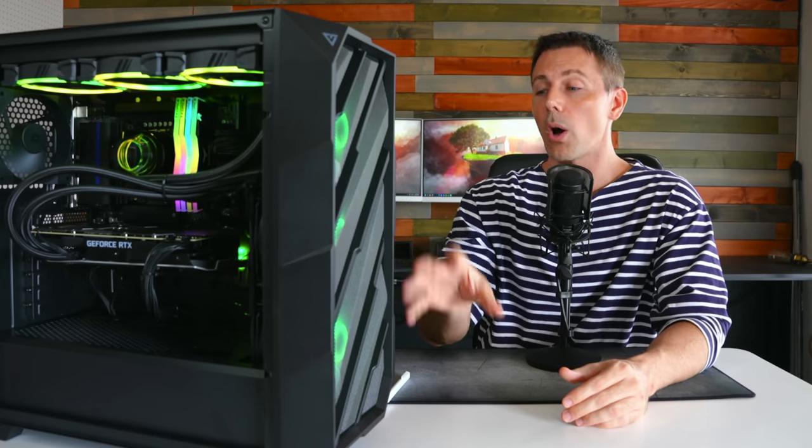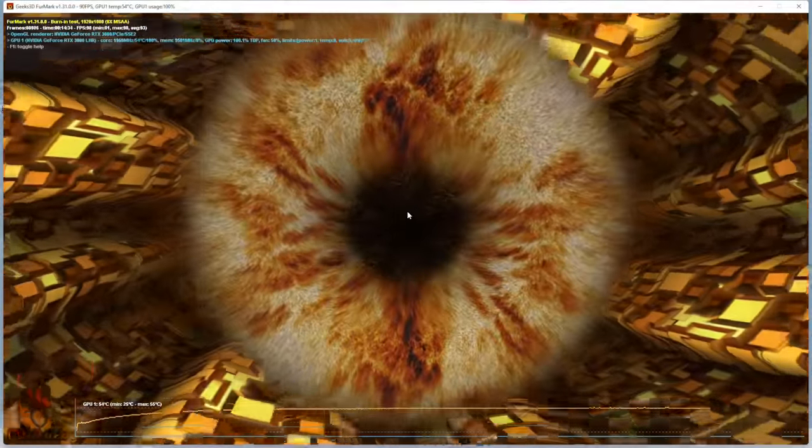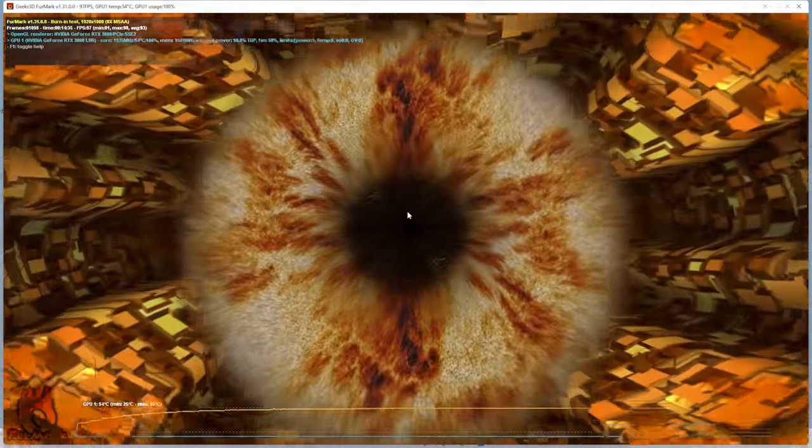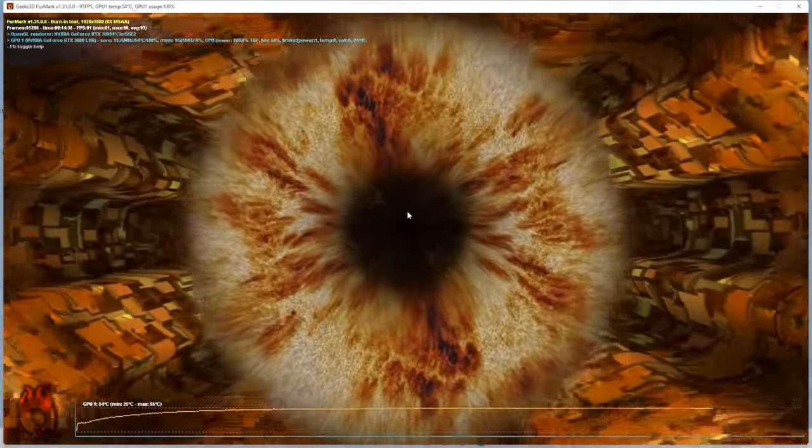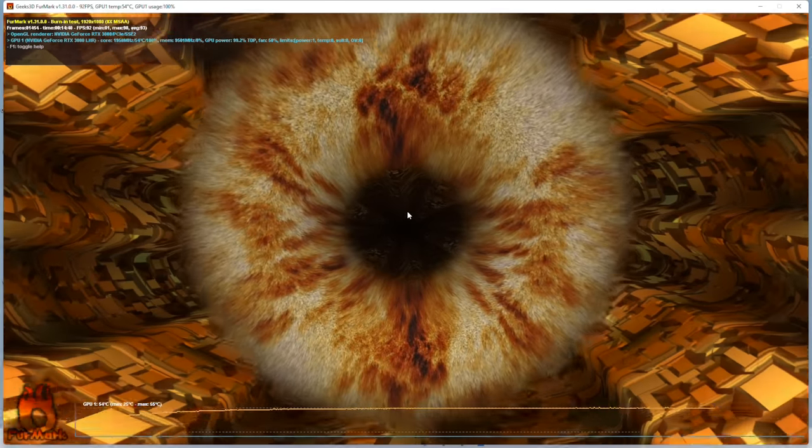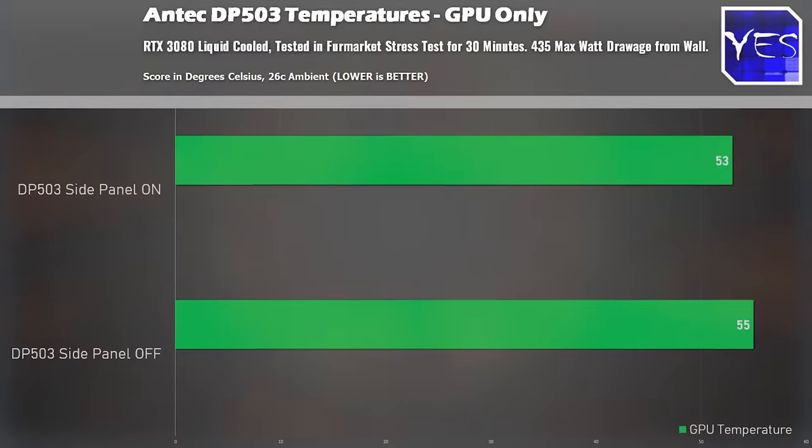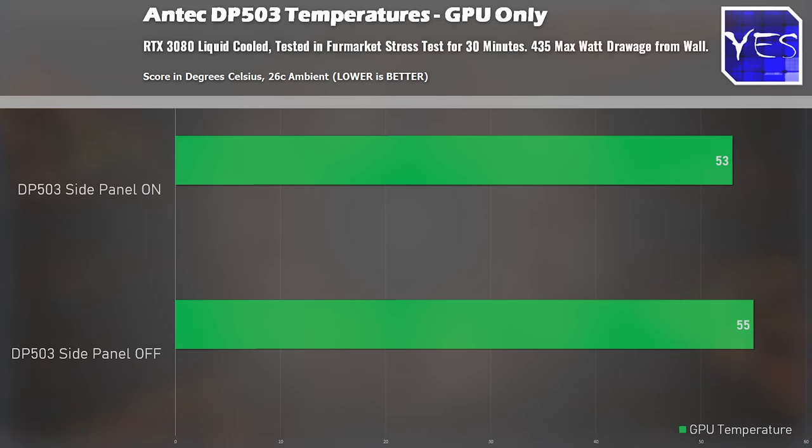This is exactly the case in this build. We've tested out three different scenarios, and this is the GPU only in Furmark, which this whole build will pull around 435 watts from the wall, and this is where we got 55 degrees versus 53 degrees in a 26 degree ambient environment, so having the side panel on gave us a two degree drop.